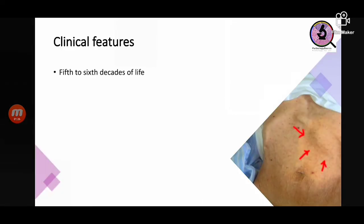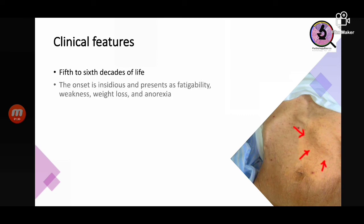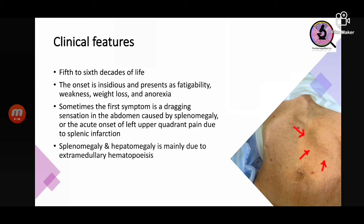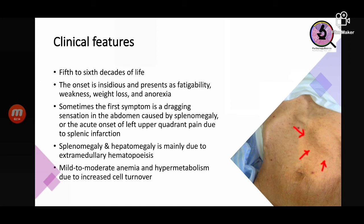Clinically, CML patients are usually in their fifth to sixth decades. Onset is insidious — patients slowly develop fatigue, weakness, weight loss, and anorexia. Sometimes the patient presents only with a dragging sensation in the abdomen and splenomegaly, then acute onset of left upper quadrant pain due to splenic infarction. Splenomegaly and hepatomegaly are primarily due to extramedullary hematopoiesis. There may be mild to moderate anemia, and high cell turnover may lead to hypermetabolism and hyperuricemia.